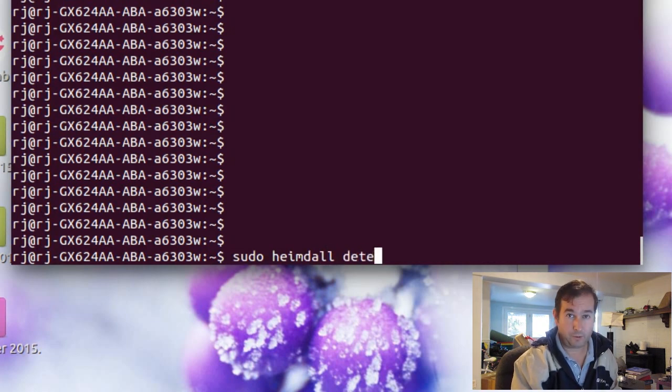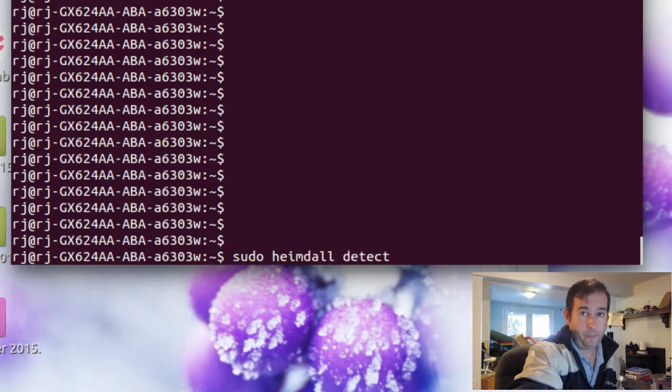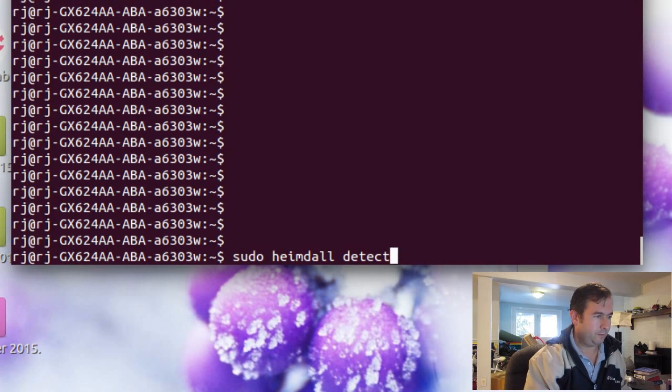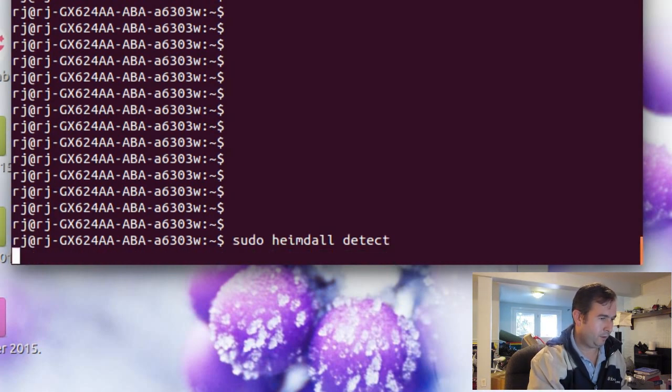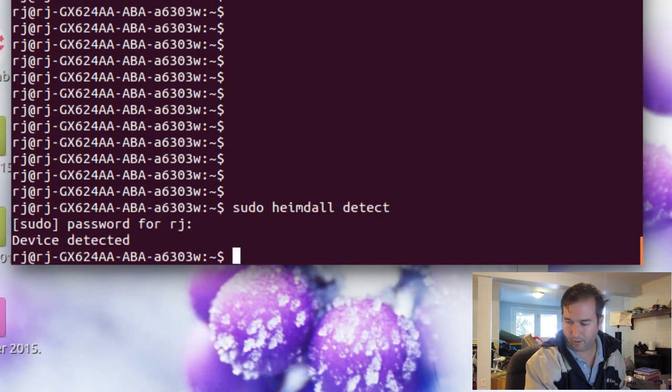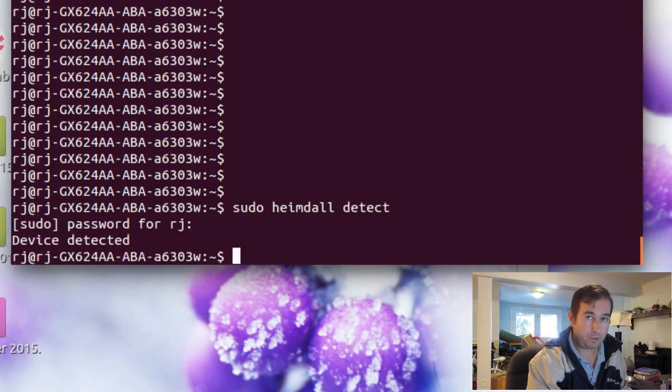So we'll see if we can detect the device okay. And we'll put in our password for Ubuntu. And it says device detected. Okay.